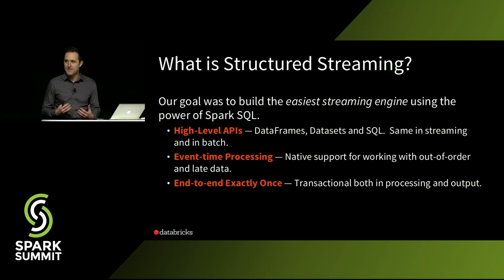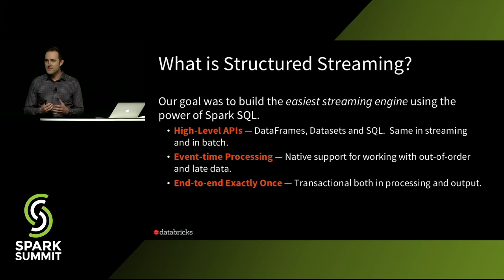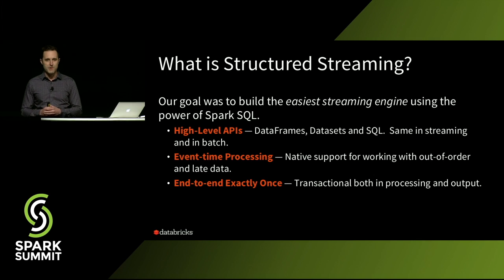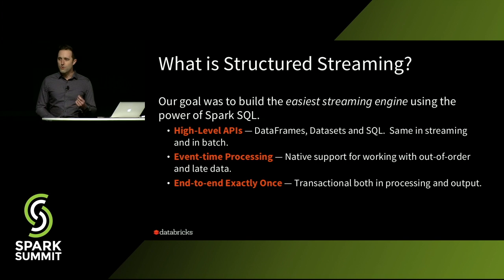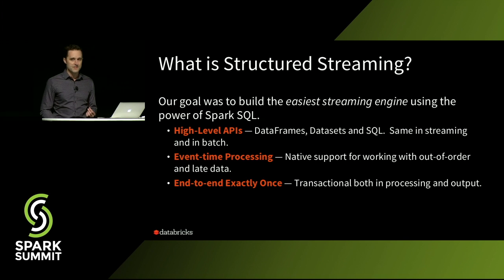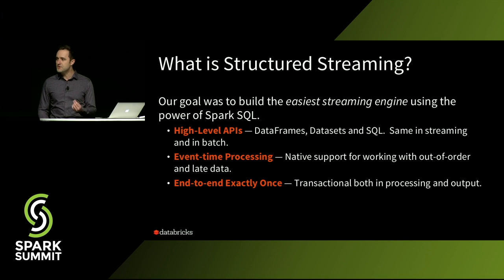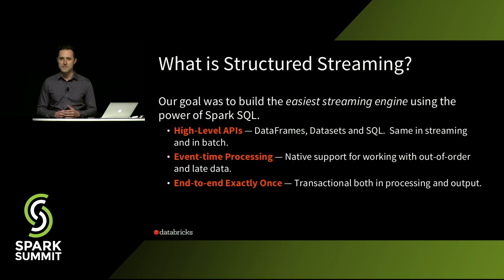However, before we get into the new stuff, I want to start with a little bit of an overview on what structured streaming is and why we started to build it. So when we started the structured streaming project just over a year ago, our goal was to build the easiest streaming engine, and we wanted to do that using all of the power of Spark SQL.